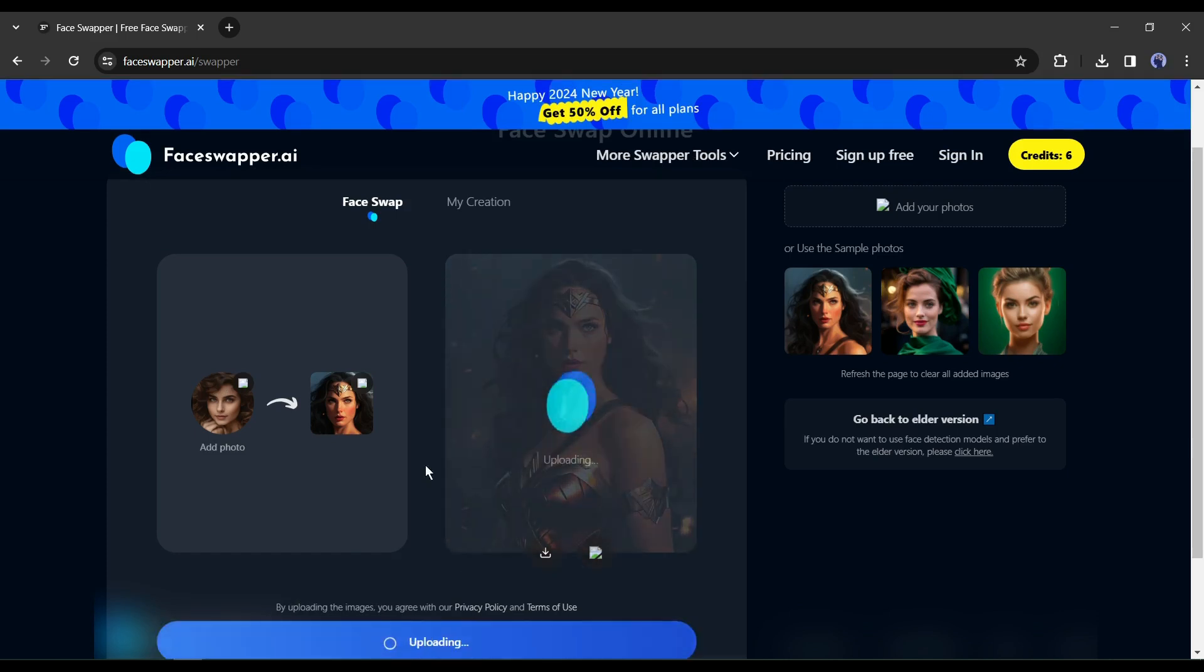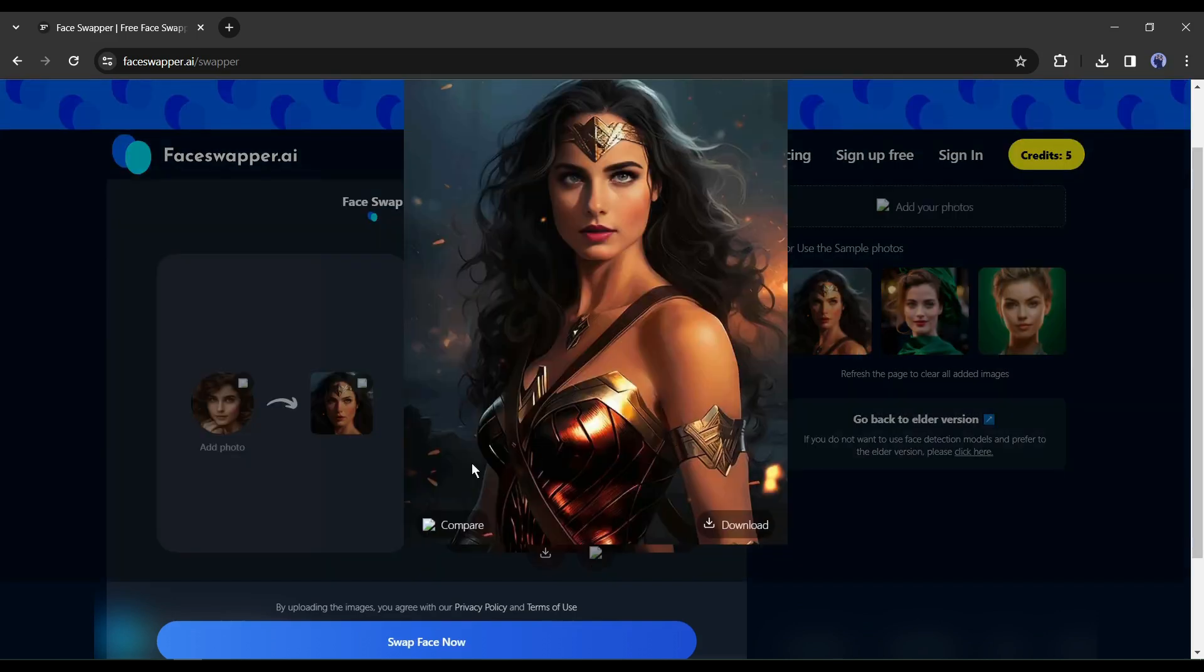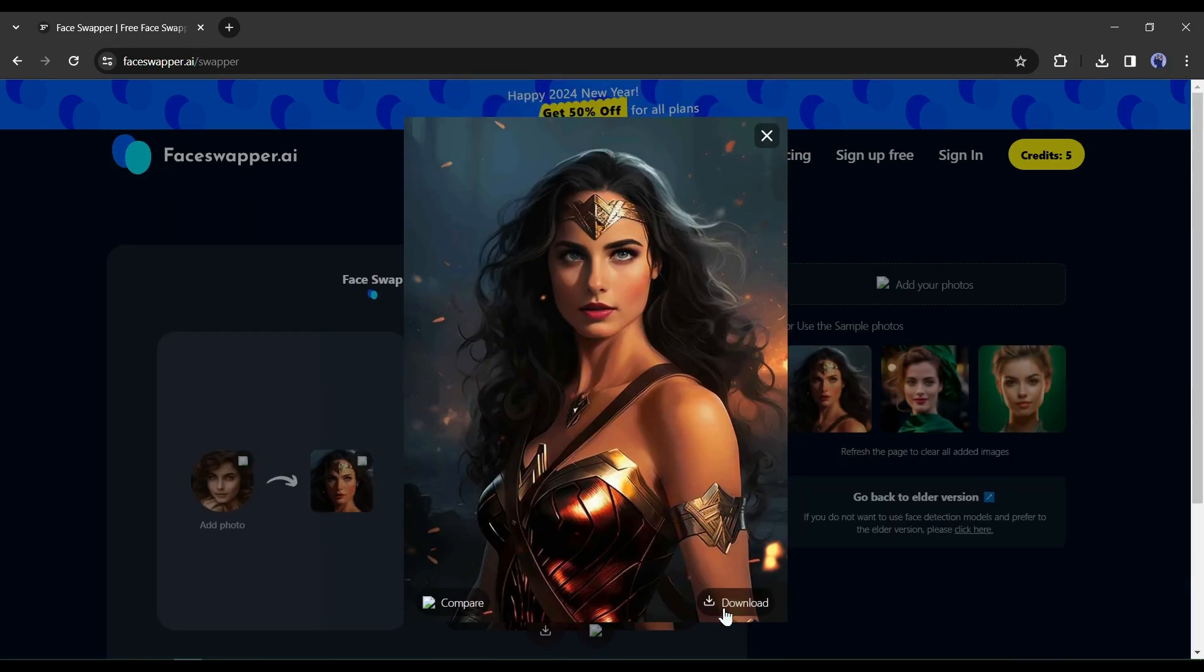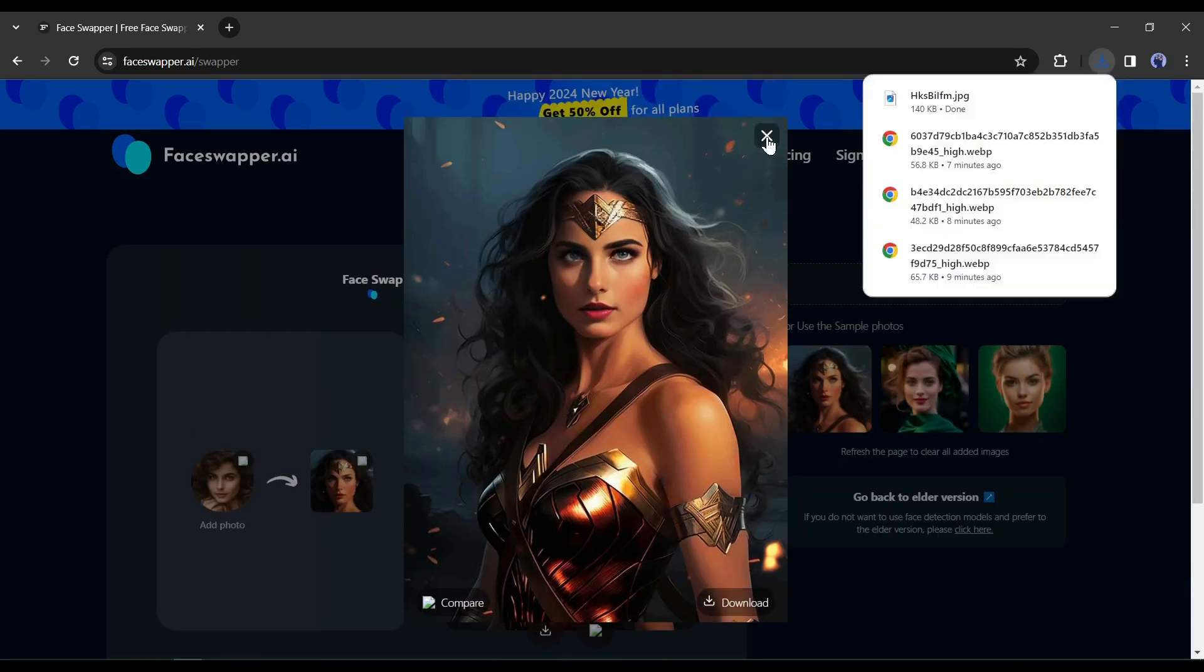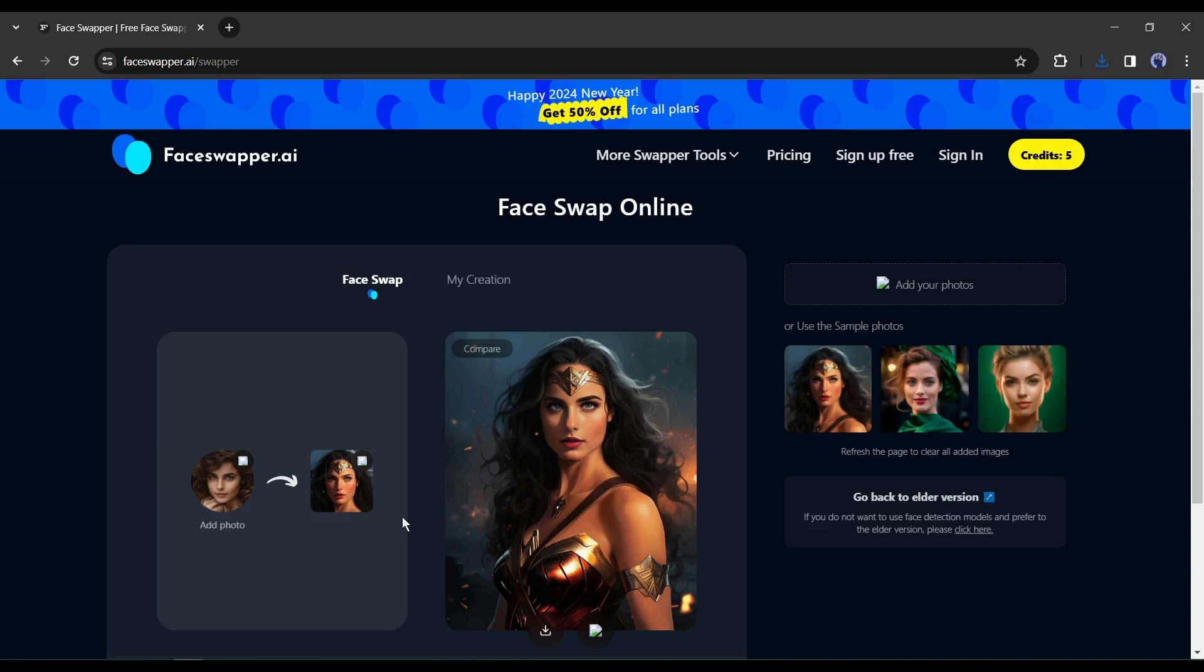You will find the result after a short time. And here is our result. You can see a before and after version if you want. The result is really amazing.